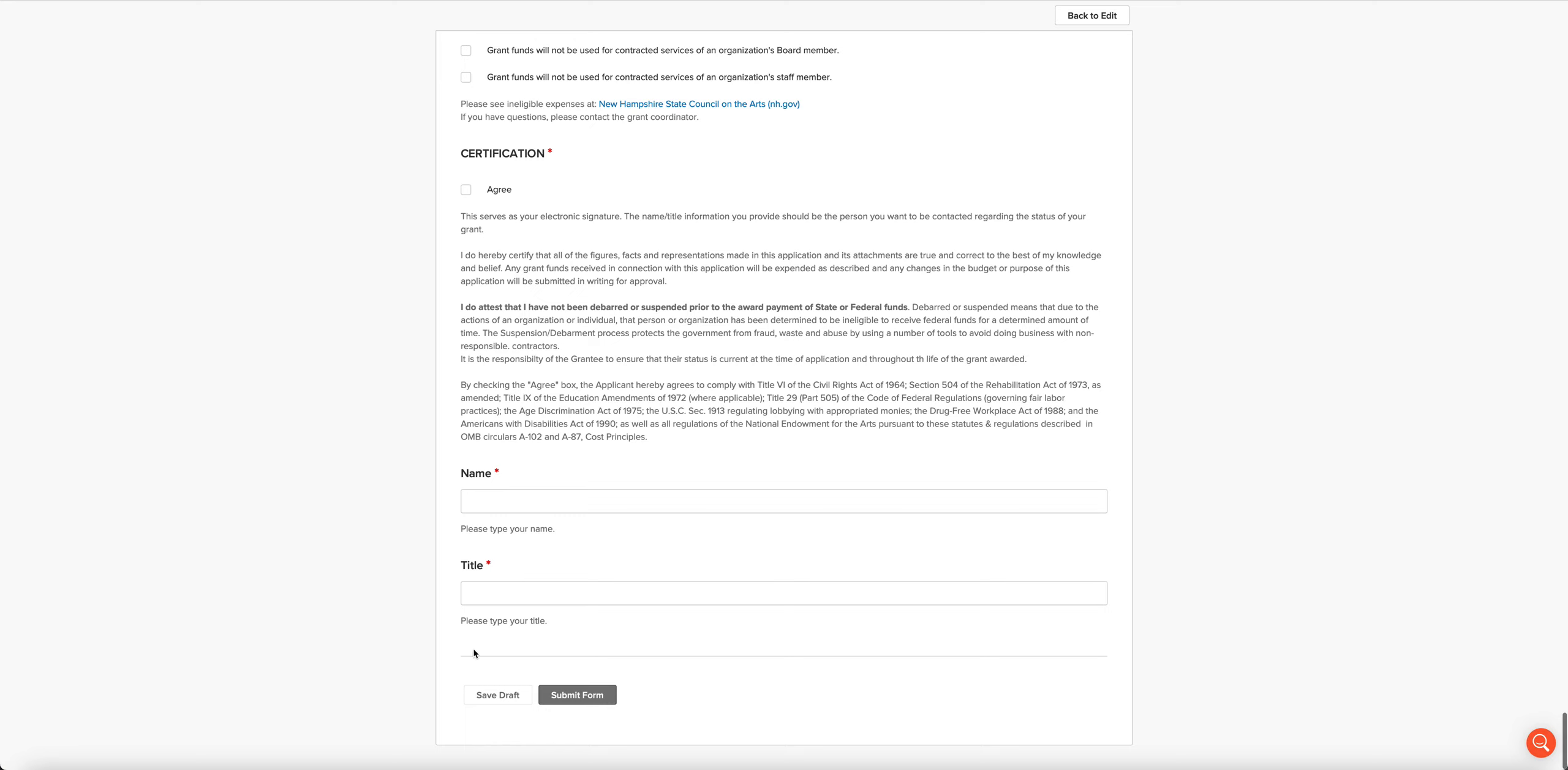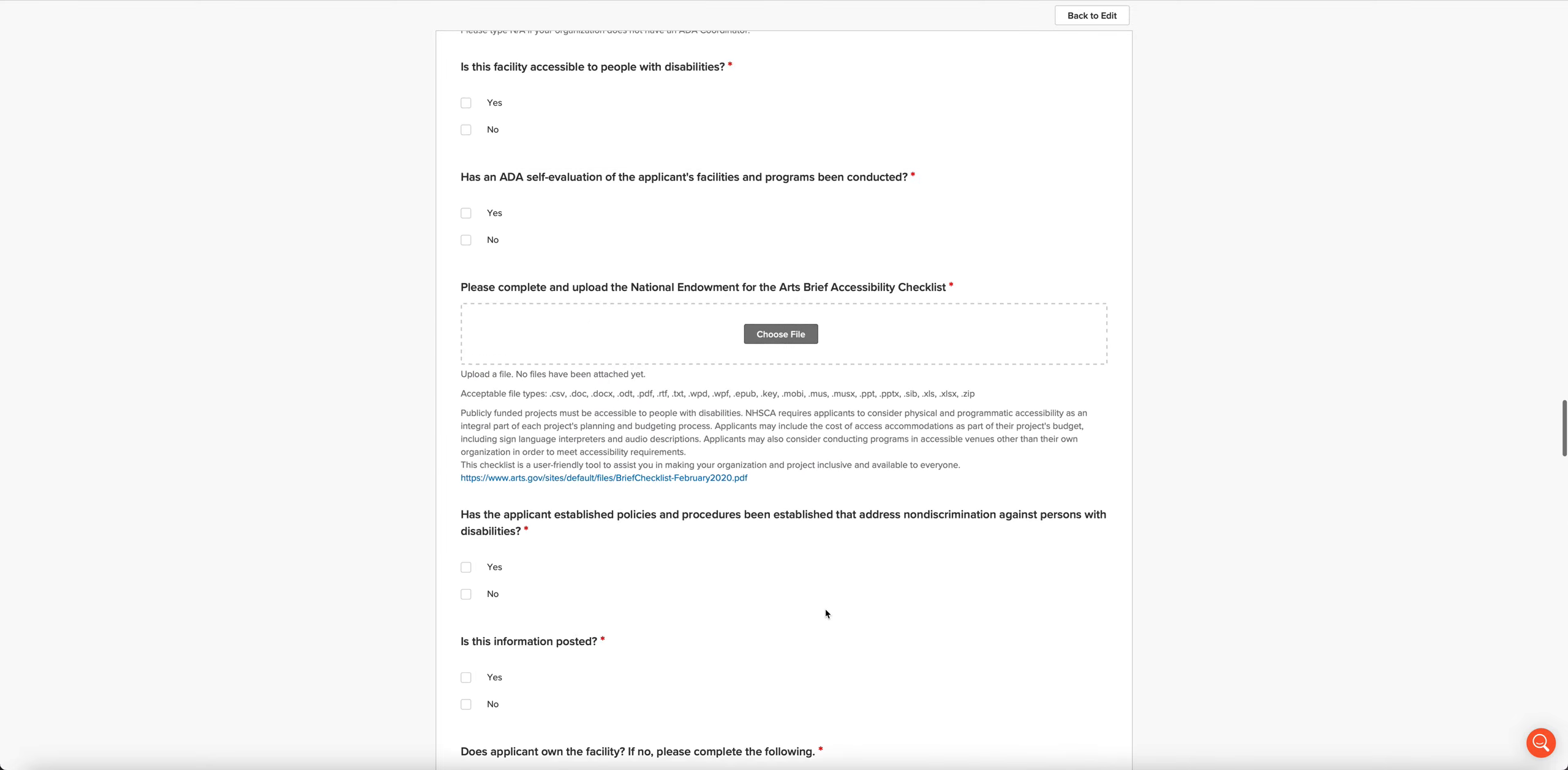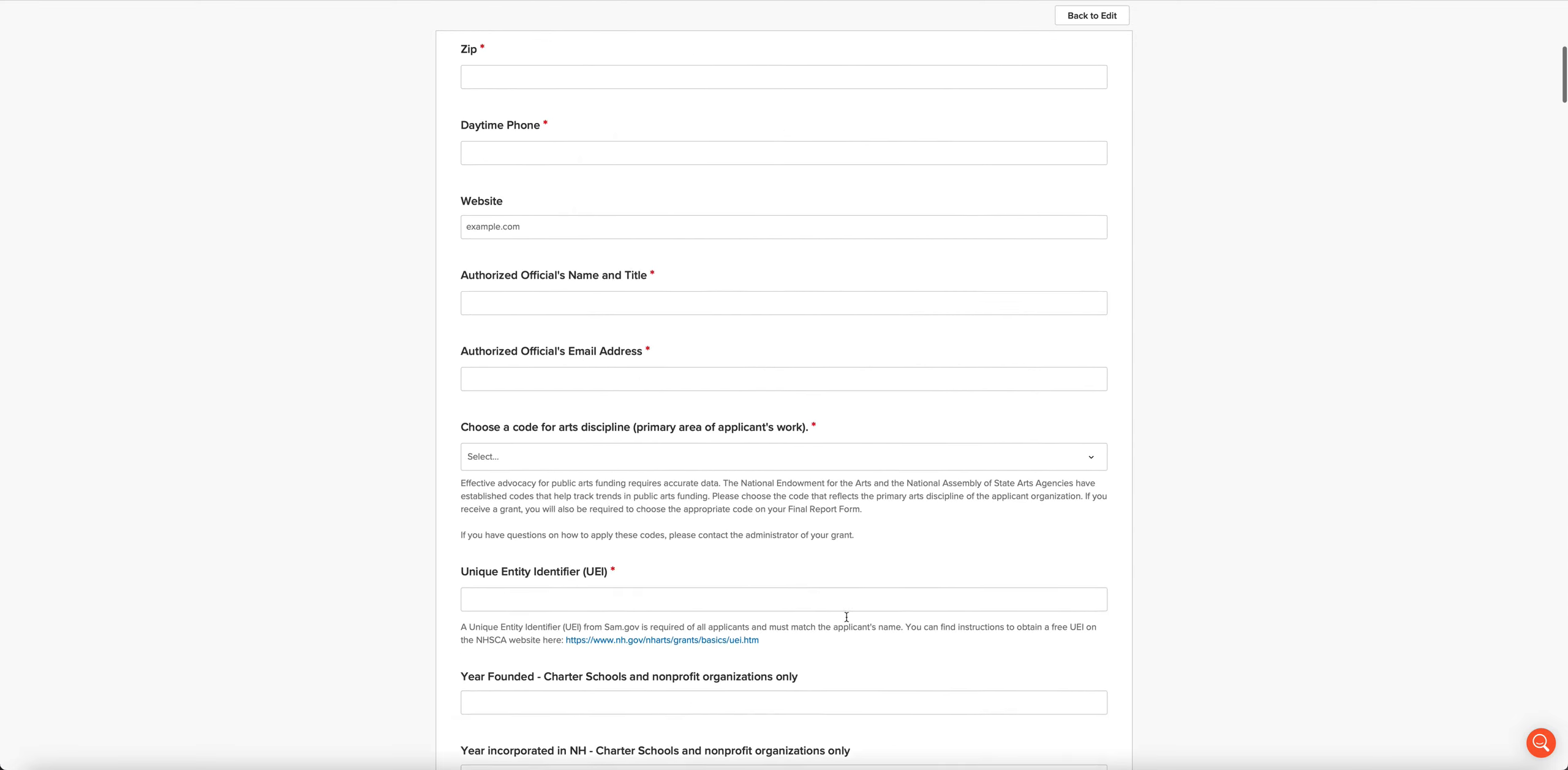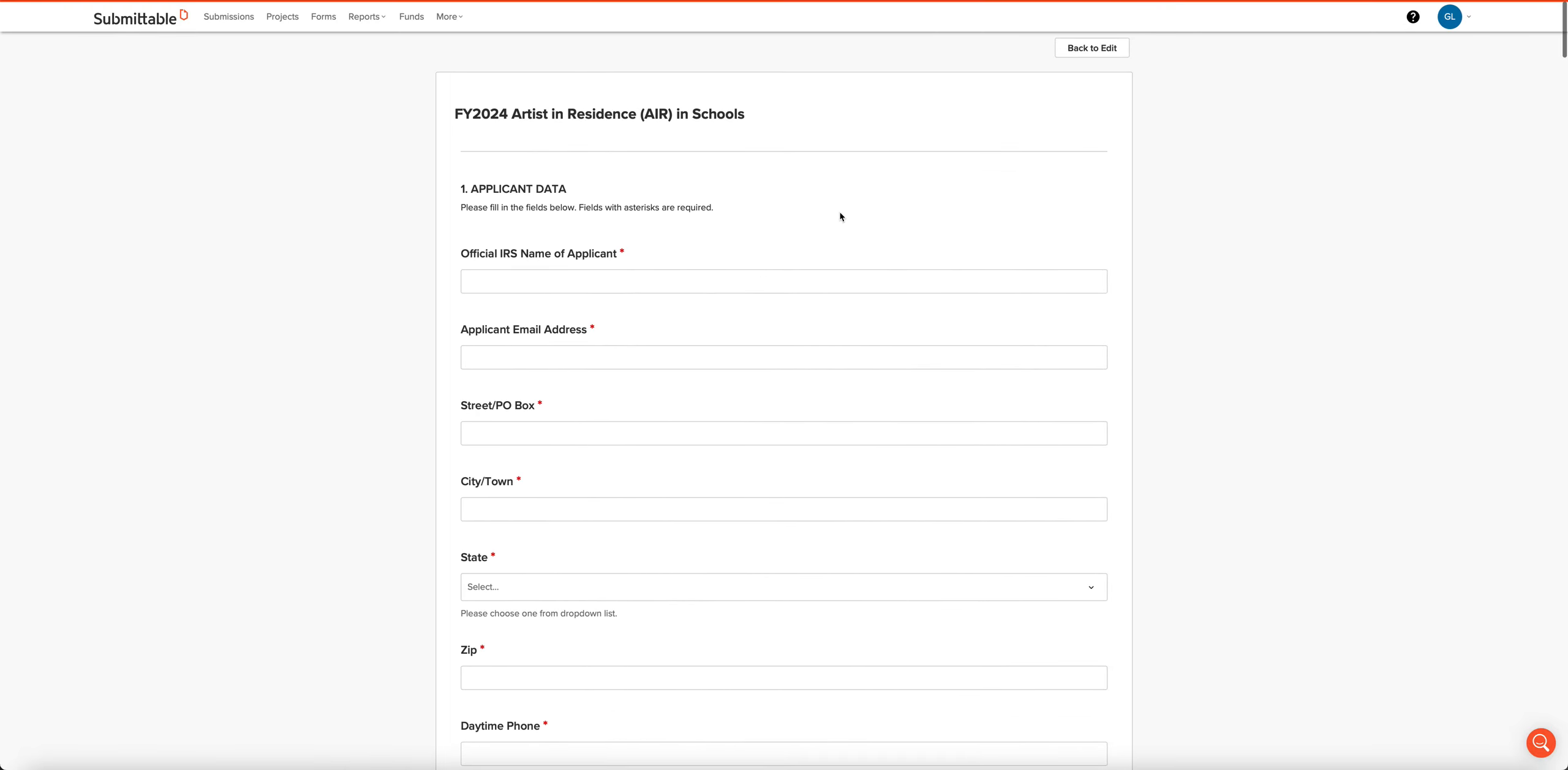You should also make it a point every five or 10 minutes when you're working on the application to scroll down and click save draft. The submittable system is very stable, but it's always a good idea to save your work as you're working on it. So that is the submittable application for our Artist in Residence grant program. Please let us know if you have any questions, and we look forward to seeing your application.